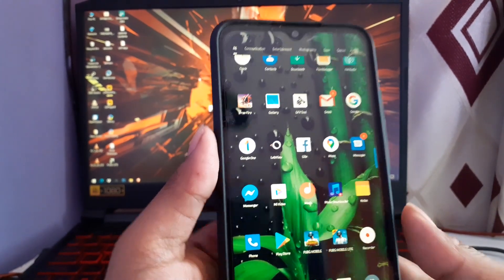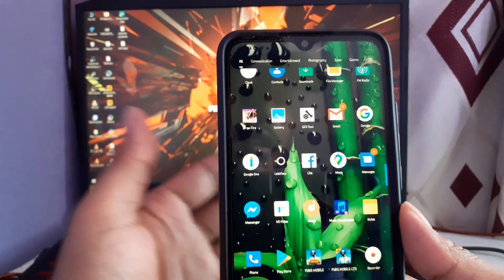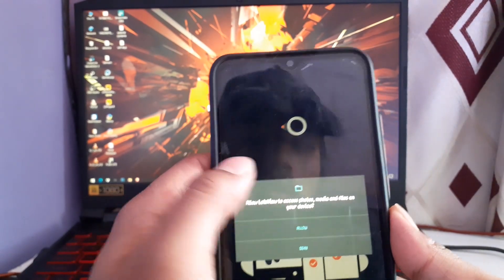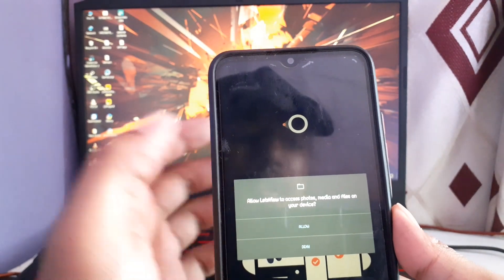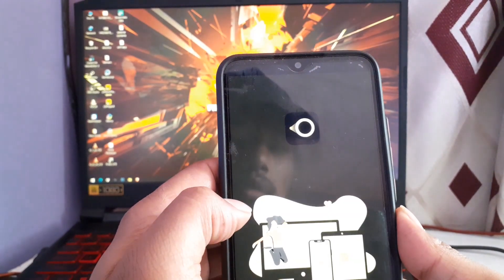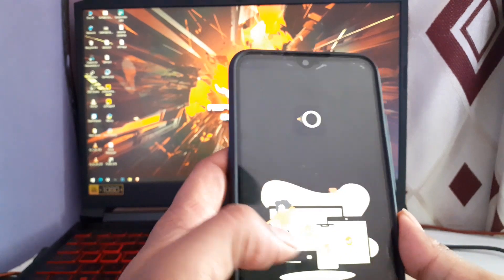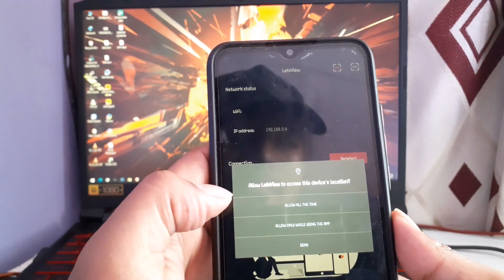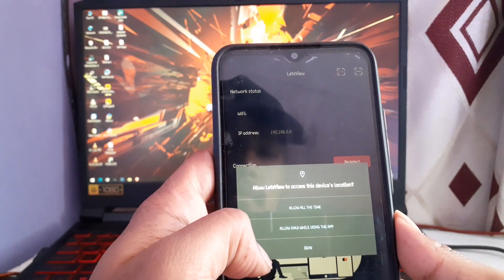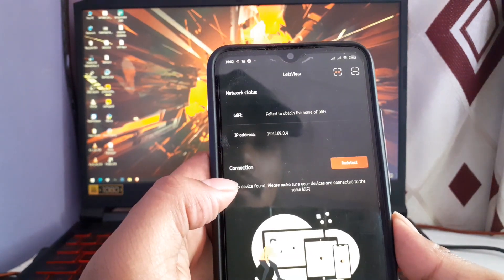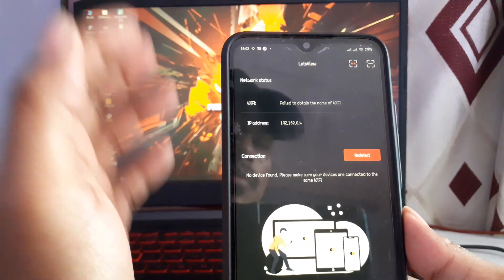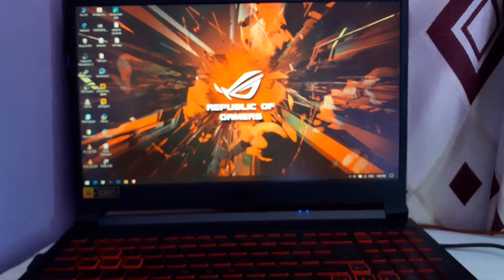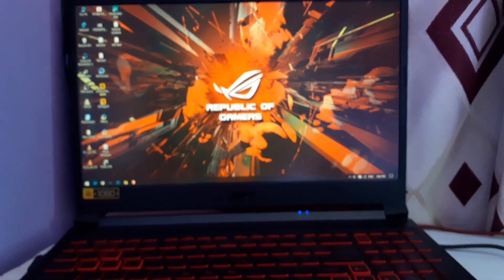Let's open LetsView on mobile first. Click on the LetsView icon — it will ask for permission, click Allow. You can give location access as well. After opening it on your mobile device, let's open it on our laptop too.